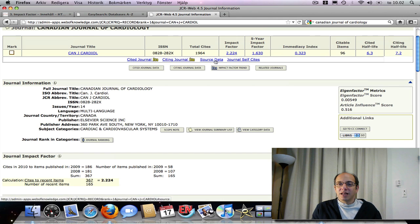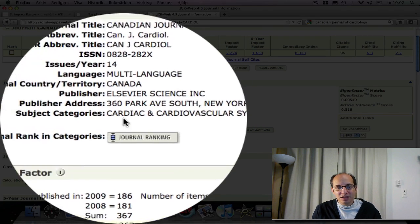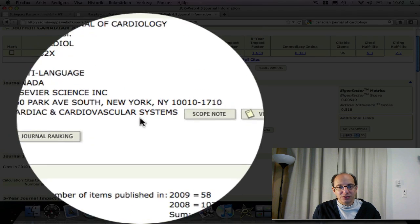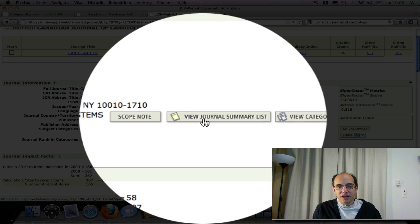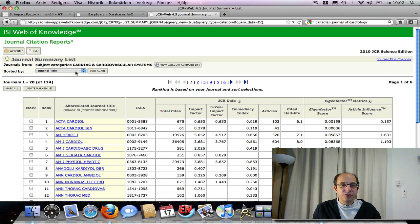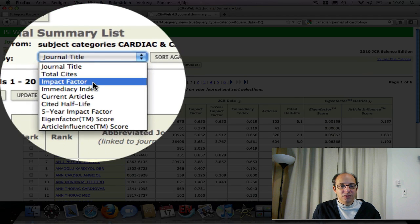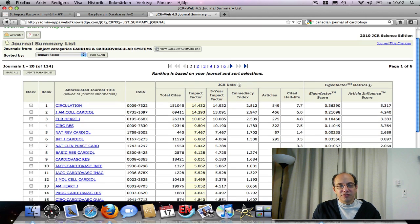What does 2.2 really mean as an impact factor? The only way for it to mean anything is to compare it to other journals — is this relatively good or relatively bad? Cardiac and cardiovascular systems is the subject that this journal is included in. There's a scope note here if you want to know what that subject area includes. If you click on View Journal Summary List, you'll come to a list of all the journals in that category. I have to resort this list by impact factor. Then I find out that Circulation is the highest impact factor journal in this area with 14.4, and my journal — the Canadian Journal of Cardiology — is actually in the bottom third of the list.